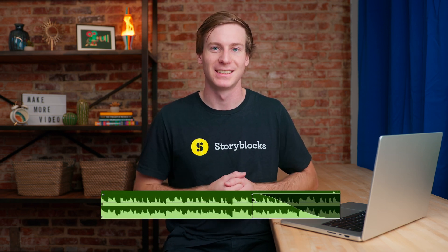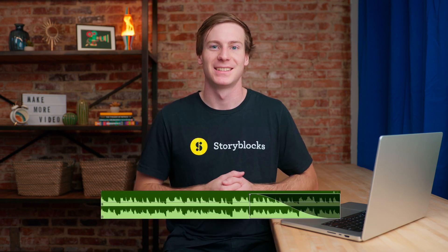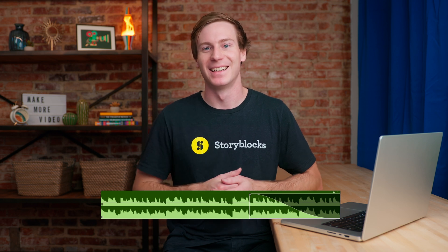Fading out audio tracks is one of the easiest and most powerful ways to add polish to your videos, so today I'm going to show you three simple methods to do just that in Premiere Pro. See what I did there?